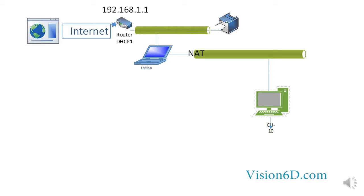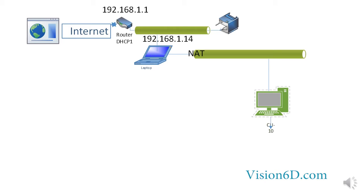As you see the router has as IP address 192.168.1.1 and my laptop is connected and receives from the router the IP address 192.168.1.14 by DHCP and it's the router that is the DHCP server.